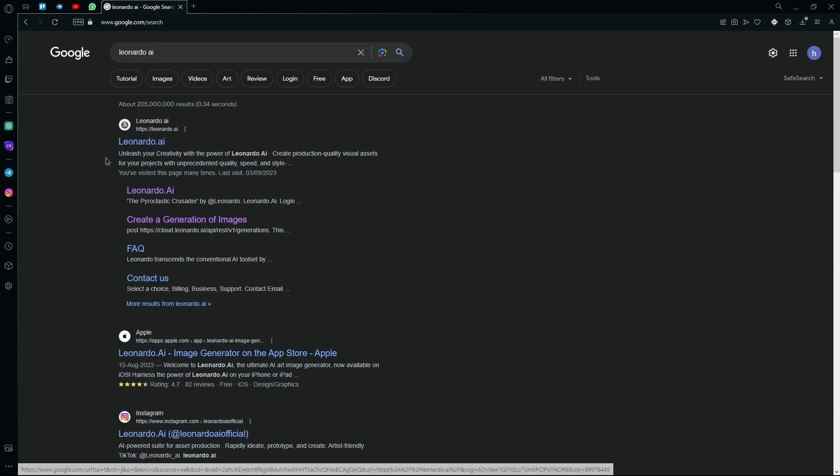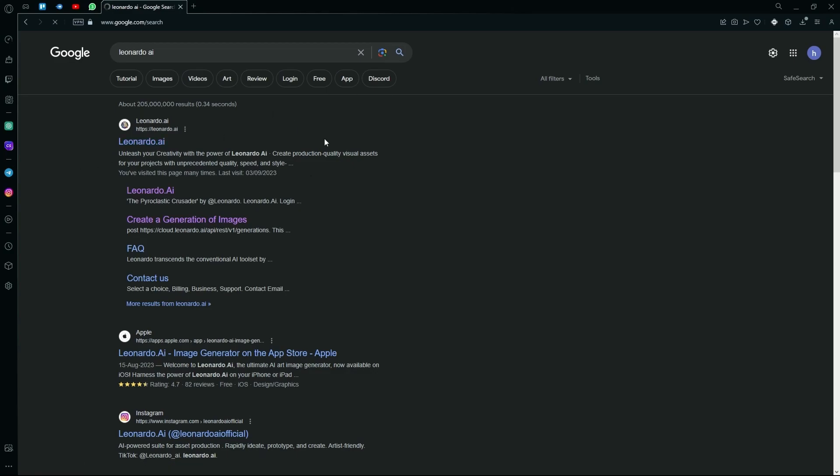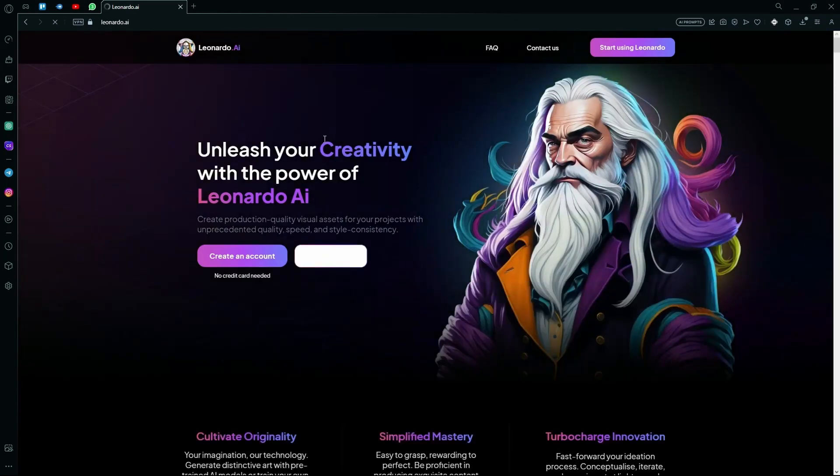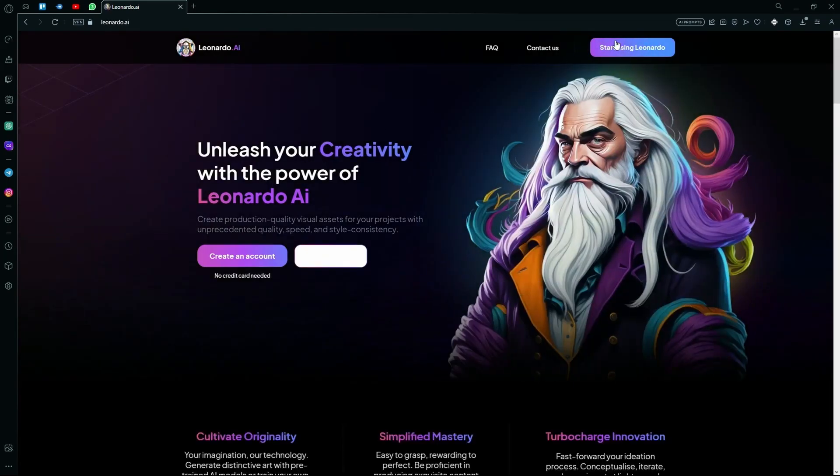First of all, head over to their website. After that, hit the start using Leonardo option or create an account option.